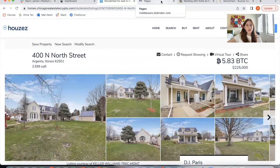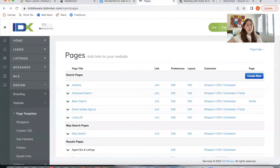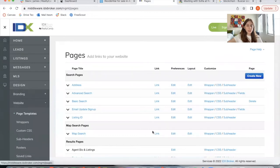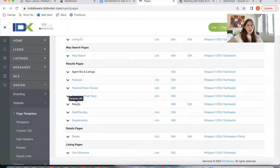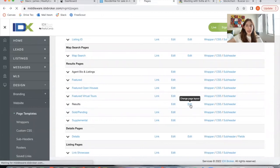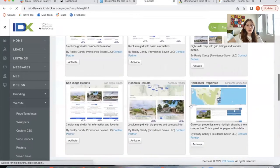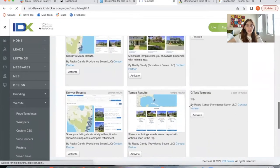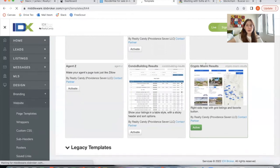Let me show you how you can find this template if you're a Realty County client on your IDX Broker account. You would go to Website Page Templates, and for results, you would click on the second edit button and scroll down to the bottom. It says Crypto Miami Results, and you would just click on Activate.